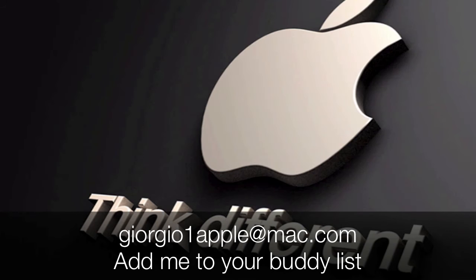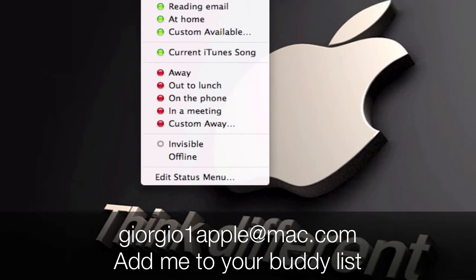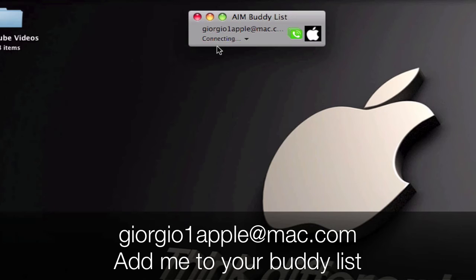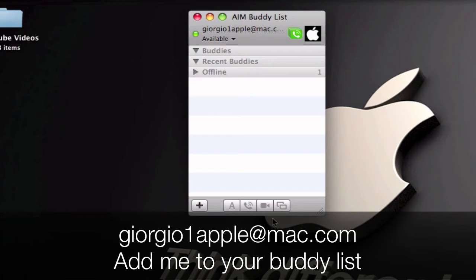So once this is done connecting your buddies list will show up.